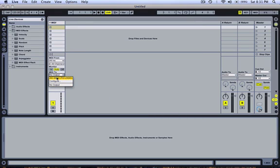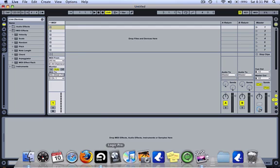So let's set the MIDI output to IAC driver, MIDI channel 1. So Ableton is set up and ready to go. Now let's launch Logic Pro.